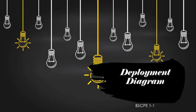Deployment Diagram from BSCPE 1-1. What is Deployment Diagram?